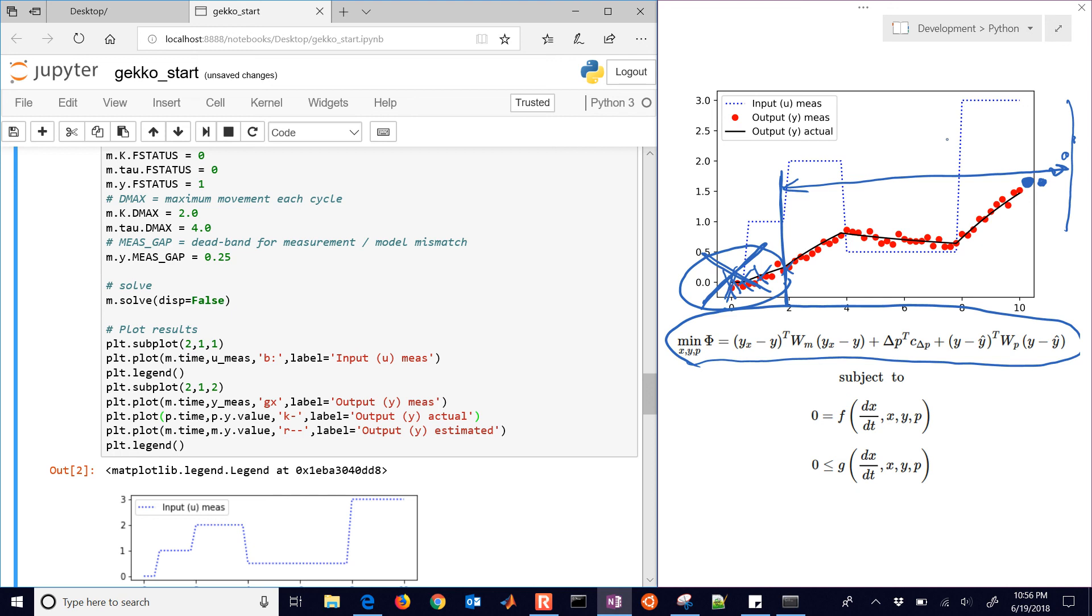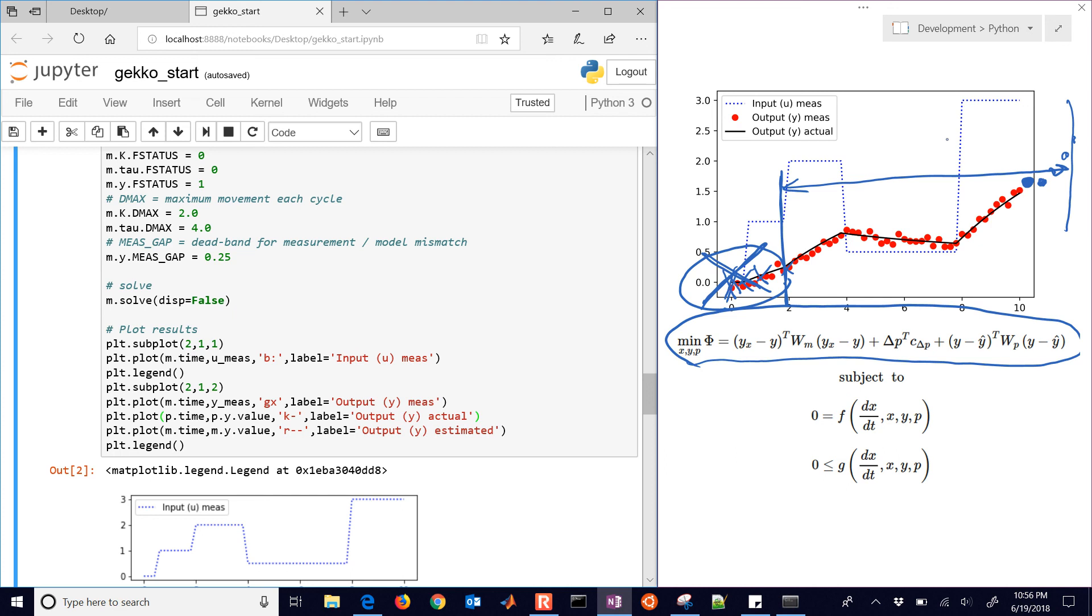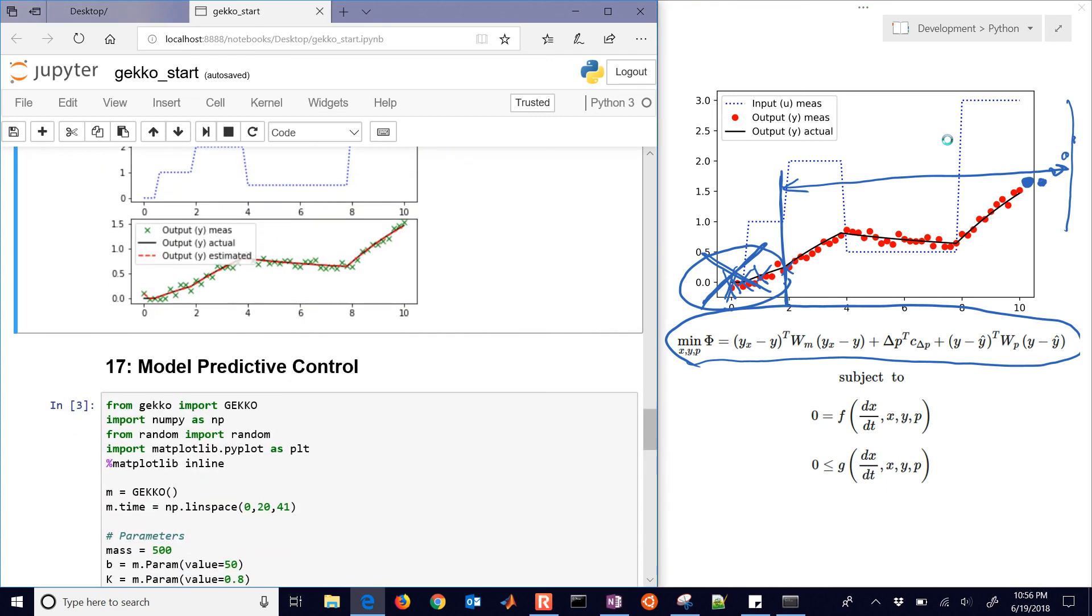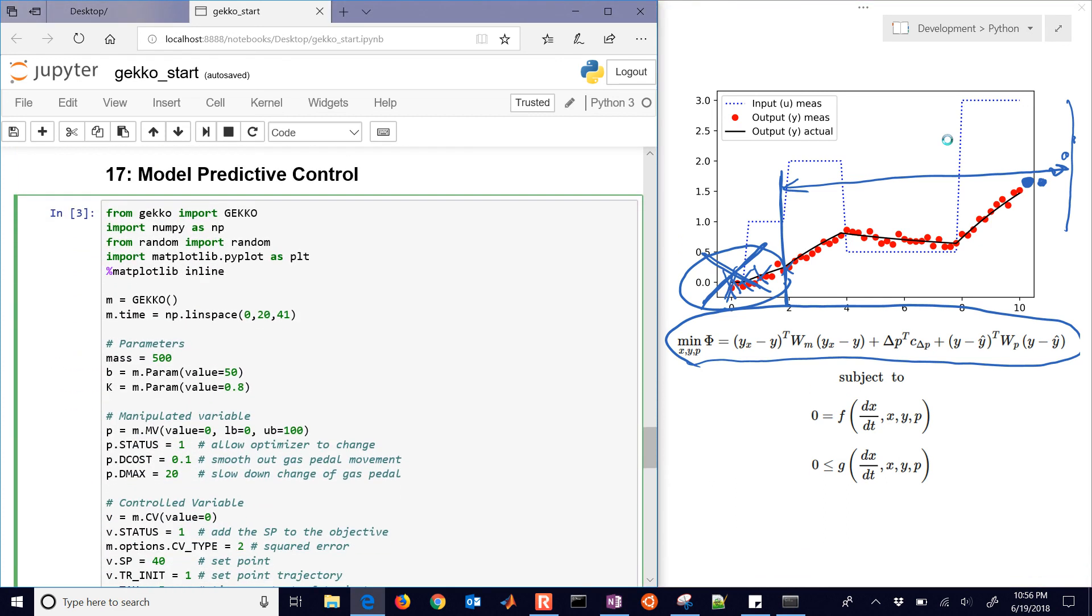So this is a moving horizon estimation example. We just showed one cycle of it. There's also a GUI that's available in Gecko. If when you're solving, you just set GUI equals true, then it will pop up a GUI. And you'll be able to see as you solve each time, it'll update that web page and show you those plots in real time. I hope you enjoyed this.